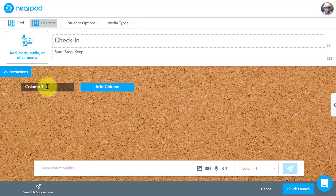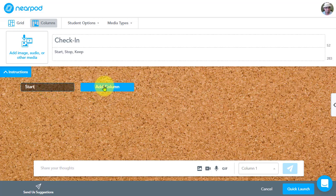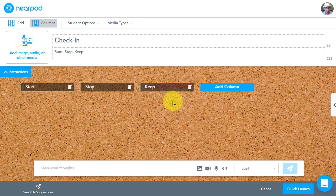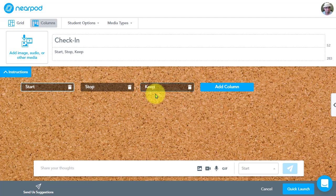So I can label these. I'm going to go ahead and give them the labels to align with my activity. And so there I have my three columns, one for what to start, what to stop and what to keep. And so now we can really organize our thinking.